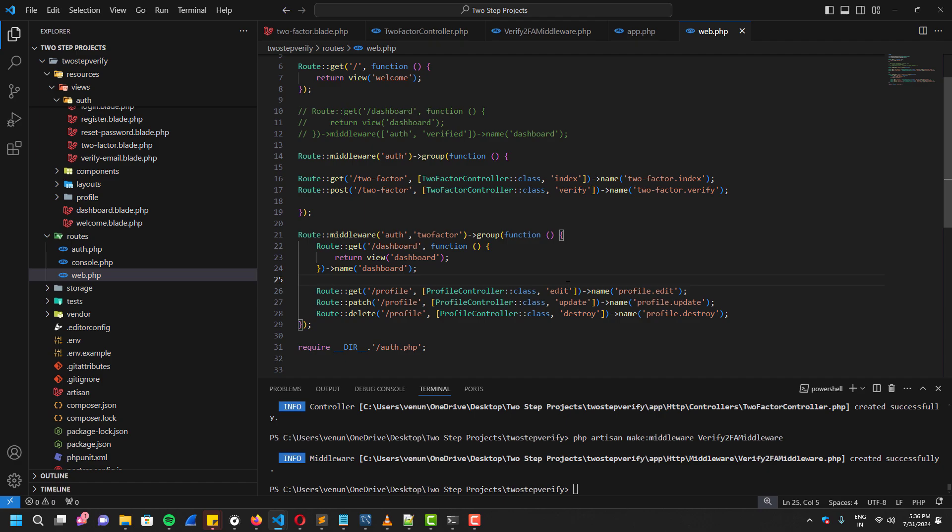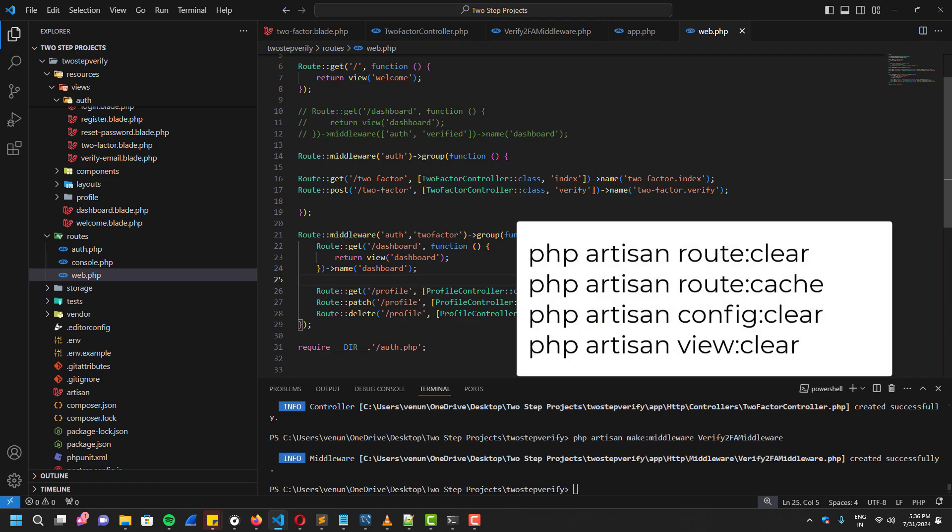Once we configured all of these middleware and routes and everything, we have to clear all of the cache files. Because sometimes error will occur because of the cache files. I have shown the commands on the screen. You have to execute them all one by one. And once that is done, we can check the results.